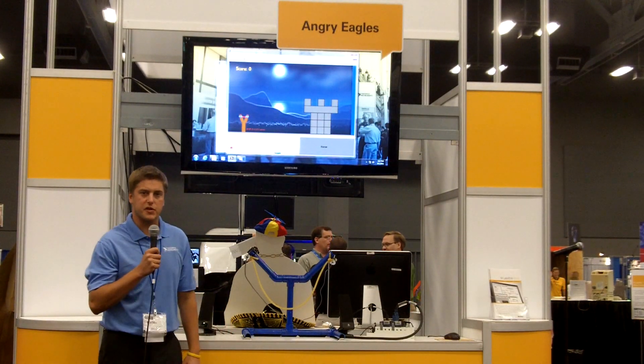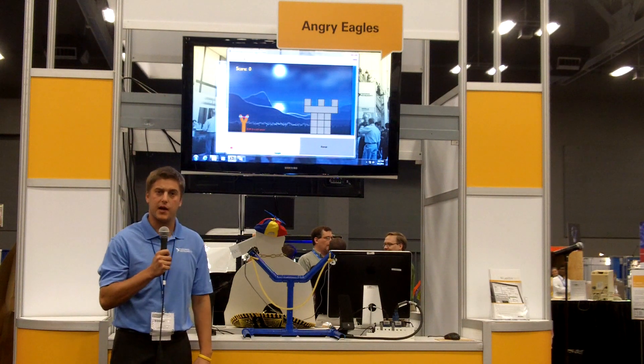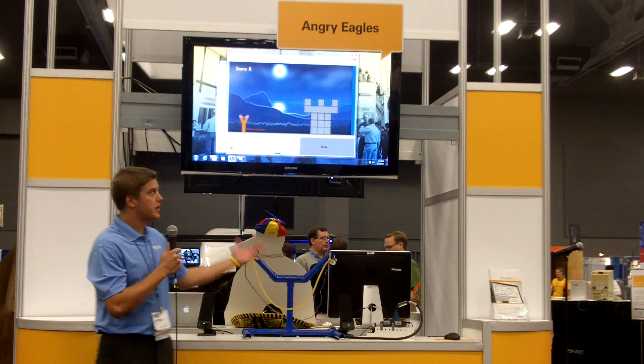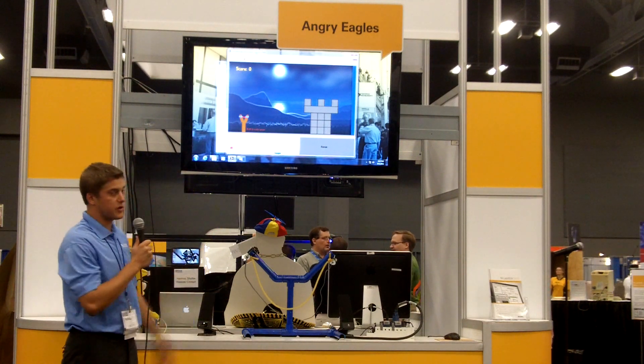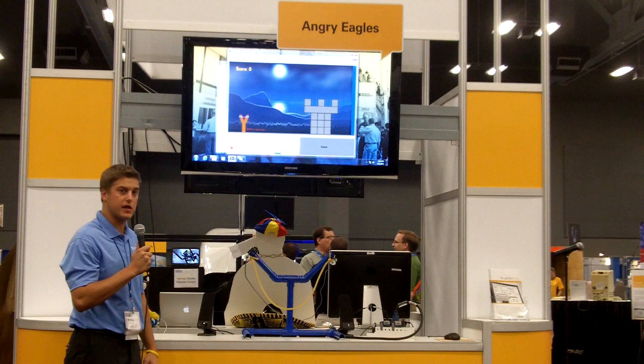Hi and welcome from the LabVIEW Zone 2011. My name is Grant Heimbach and I'm one of the LabVIEW product managers. I wanted to show you this awesome little demo that we have here called Angry Eagles.